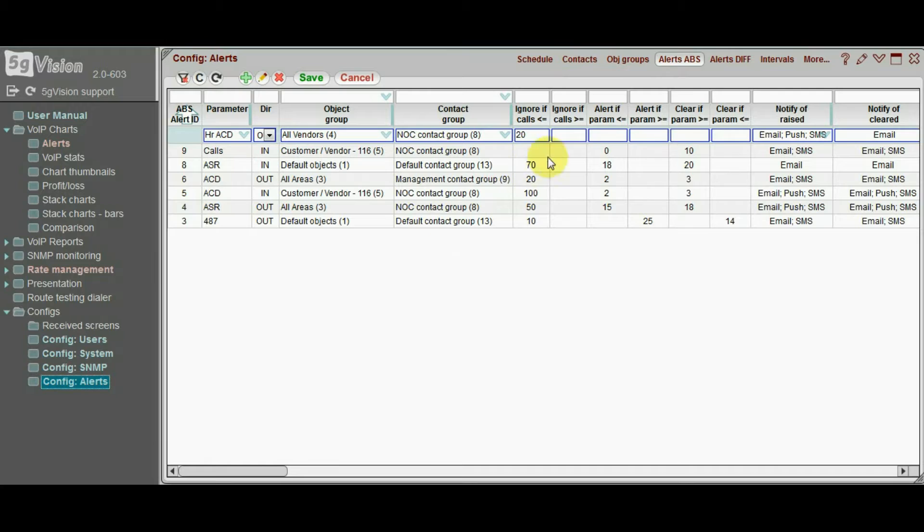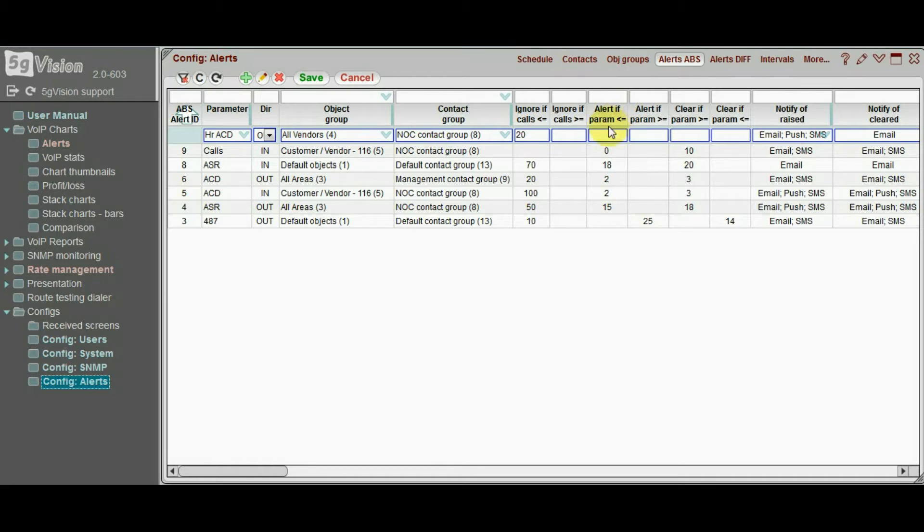Next and the most important part is to set the thresholds. In this case send an alert if a parameter goes below 4 minutes.